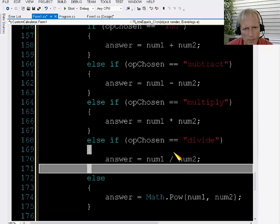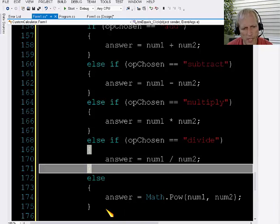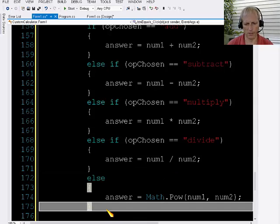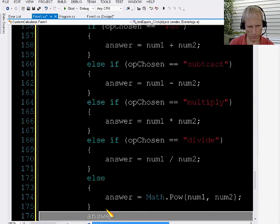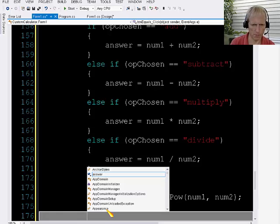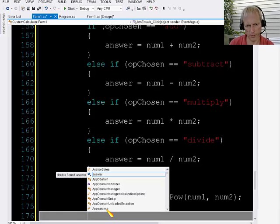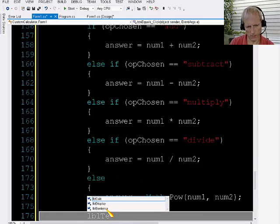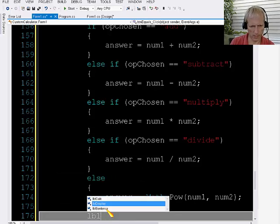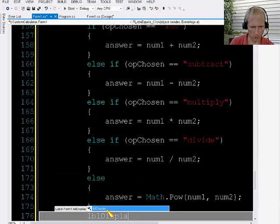Okay, so that's going to do the math. That's not actually going to display the answer. So after I do the math, I'm going to say, I'm going to put that answer back into the text property of the label.